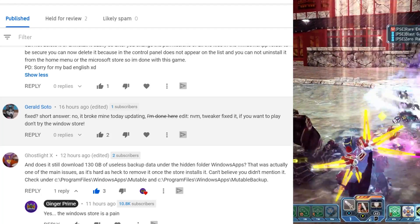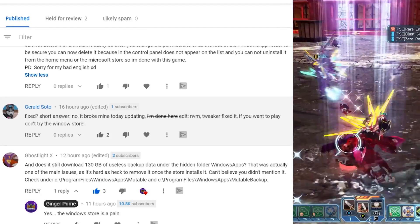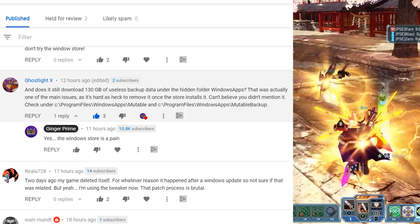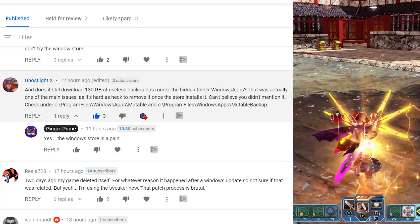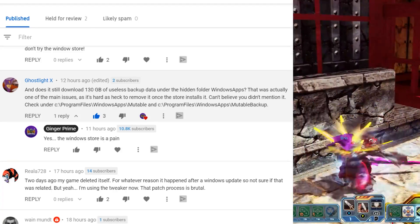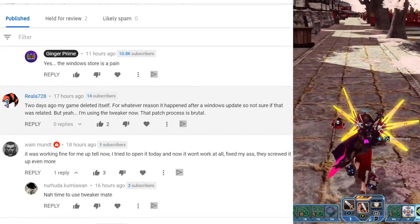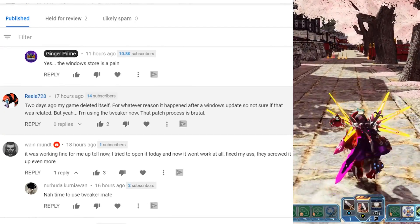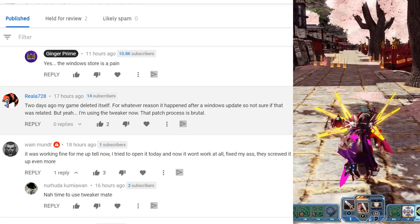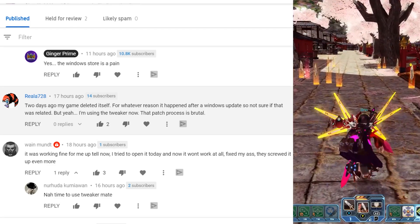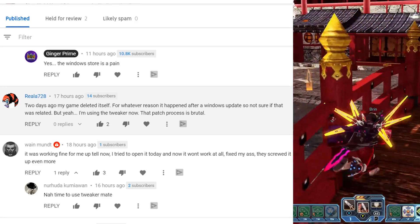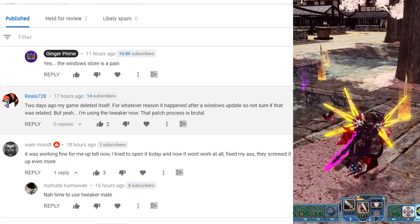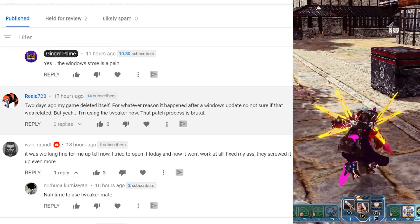I think just a deep freaking sigh makes the most sense. And does it still download 130 gigabytes of useless data in the hidden folder? Yep. It's a windows store pain. That's for sure. And then for real two days ago, my game deleted itself for whatever reason, happened to windows update. I'm not sure what it was related, but yeah, I'm using the tweaker. Now the patch process is brutal. I wish this was a happy video.